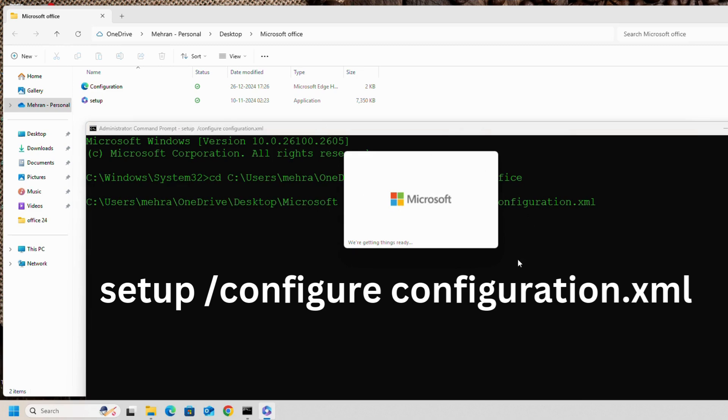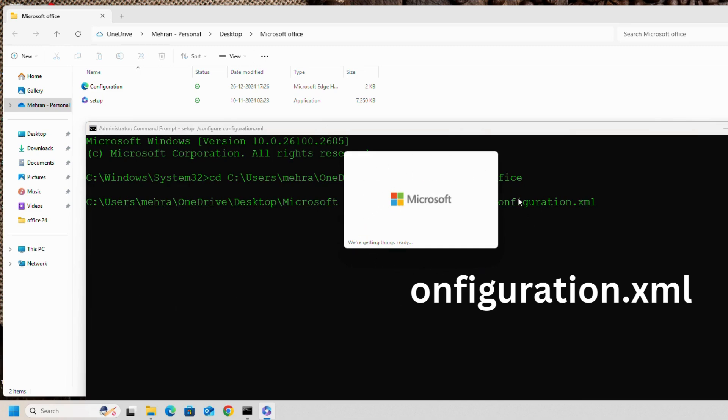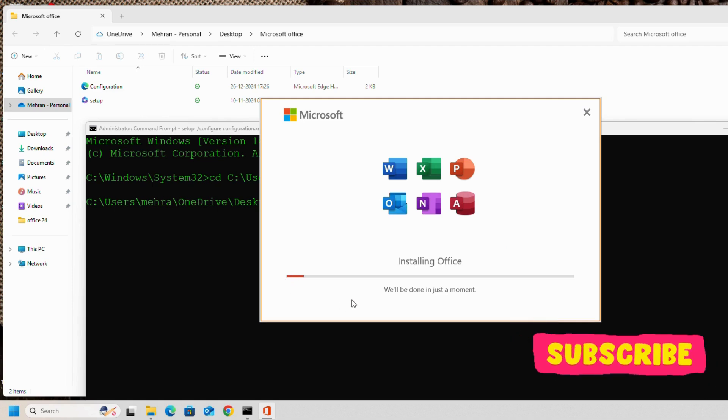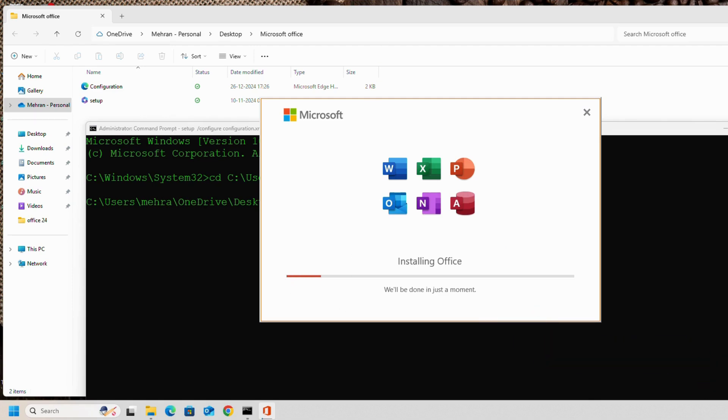As you can see, Microsoft Office installation has started. Now it depends on our internet connectivity. It may take 5 minutes, maximum 10 to 15 minutes.